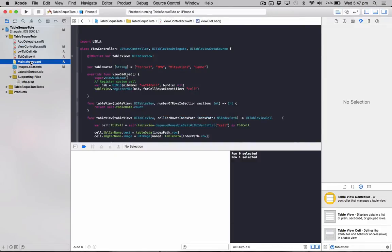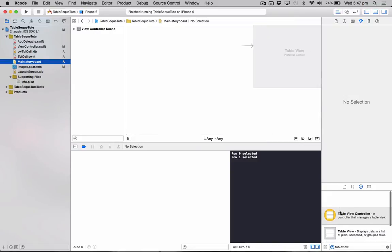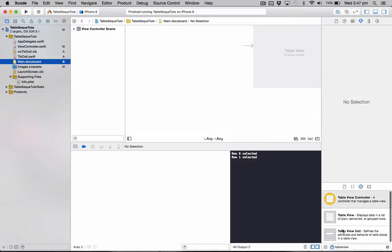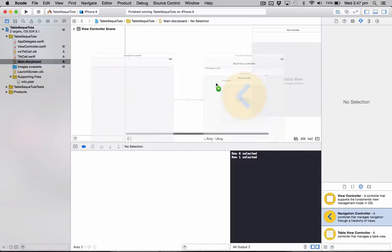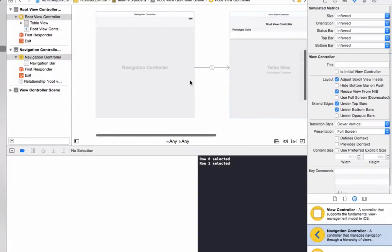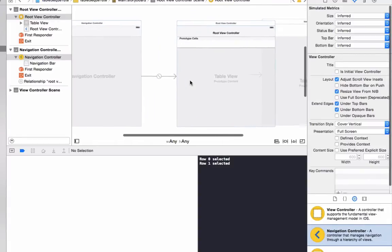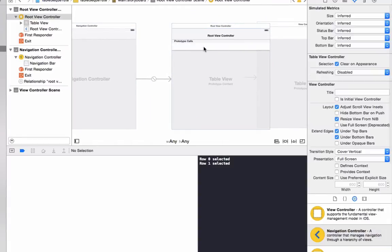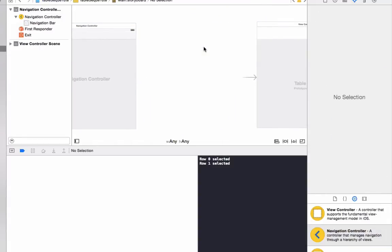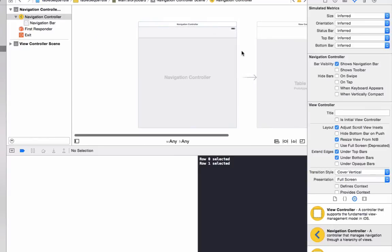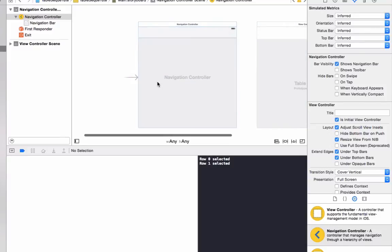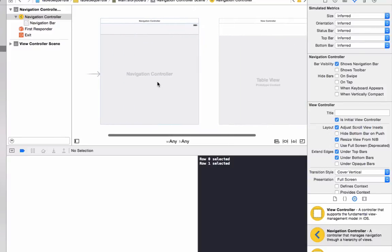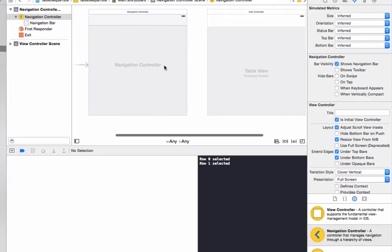So starting off we'll just head on over to our storyboard and what we're going to do we're going to add in a navigation controller to start off with, just make it easier later on when navigating application. So drag that on there and delete the view controller on the right side it makes. Drag this over here and we'll grab this right arrow thing and move it to the left of the navigation controller to set that to our root view controller.